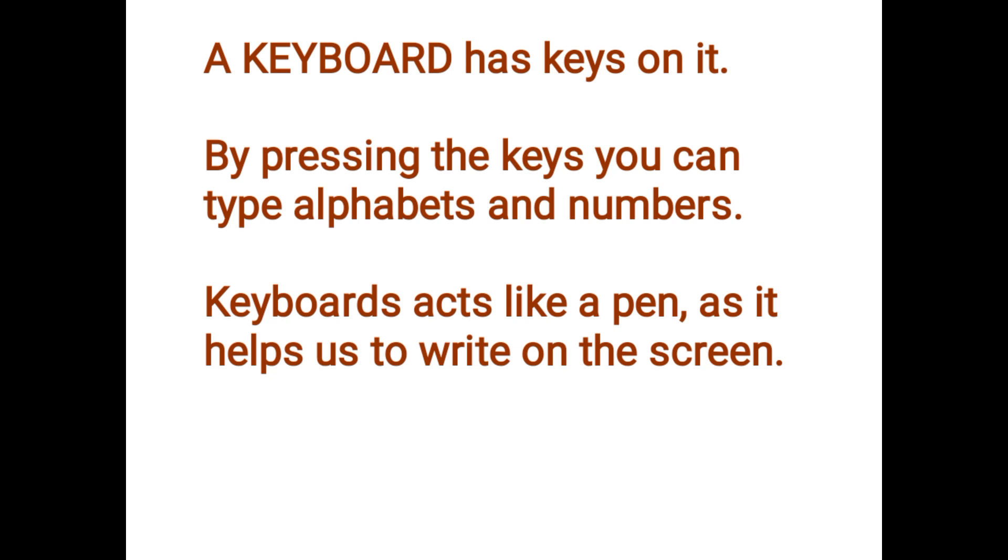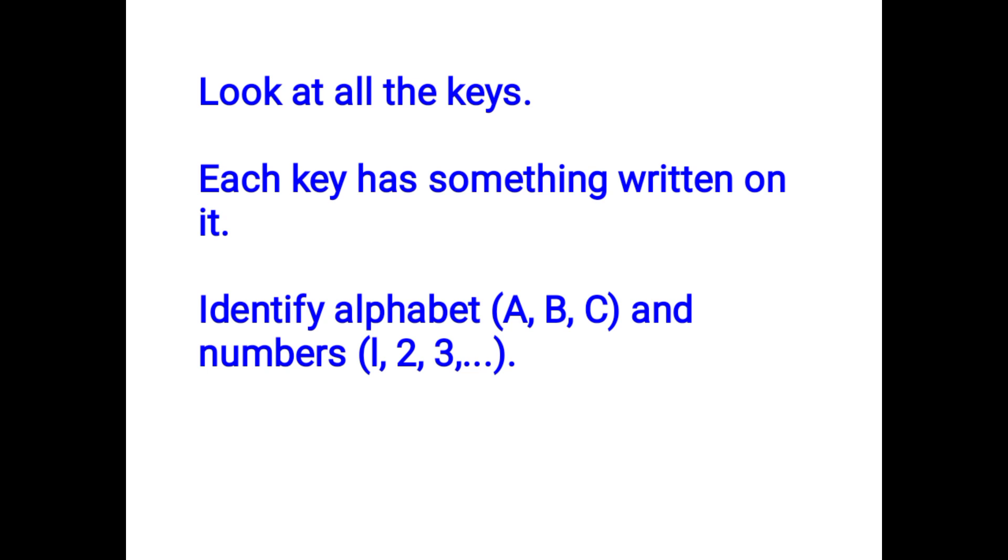Understood? Yes. A keyboard is a board that has what? Keys. Now, look at all the keys. Each key has something written on it. Identify alphabet ABC and numbers 123. Yes. Just look at the next slide. You'll see a keyboard. Can you see that?